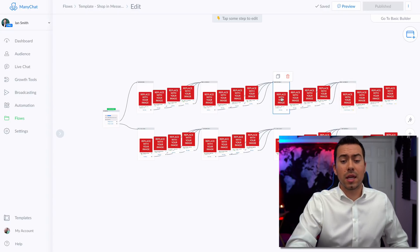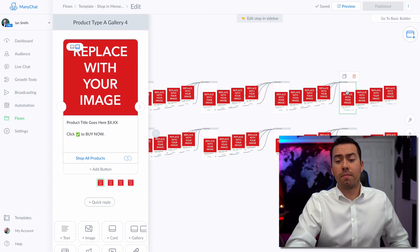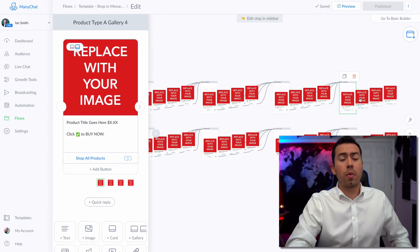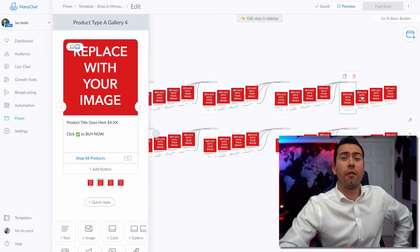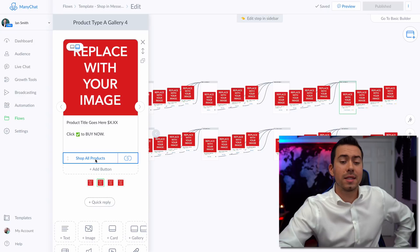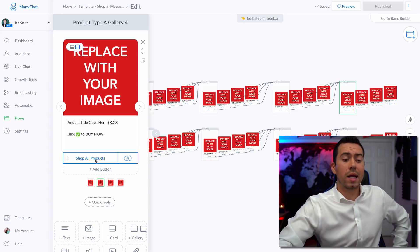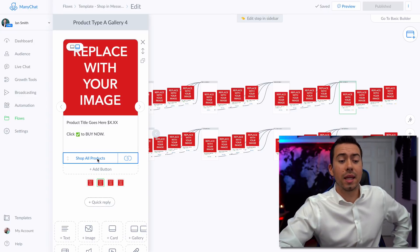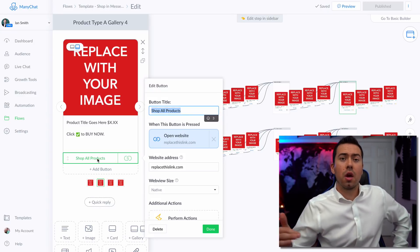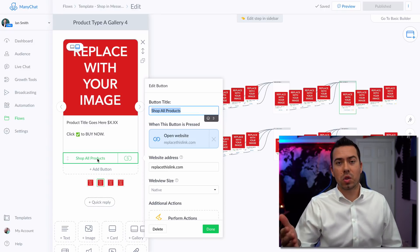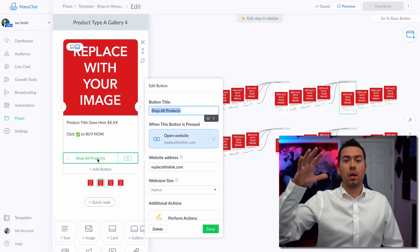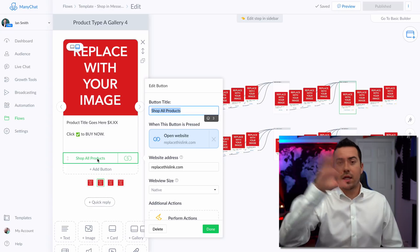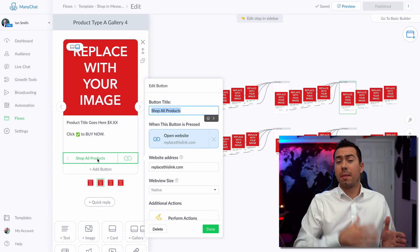So again, if they say no, and they want to keep looking through these, then they'll send this message right here, which has four more products. Now on this set of four products right here, instead of saying see more, we're actually just linking them to shop all products. So this is where you'd want to link them to your actual website, maybe it's the whole sweatshirts or t shirts category, so they can look through all of them.